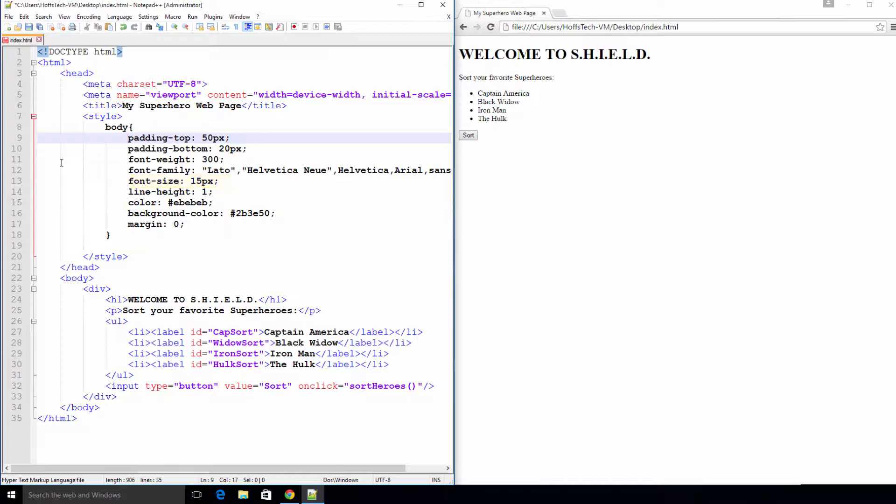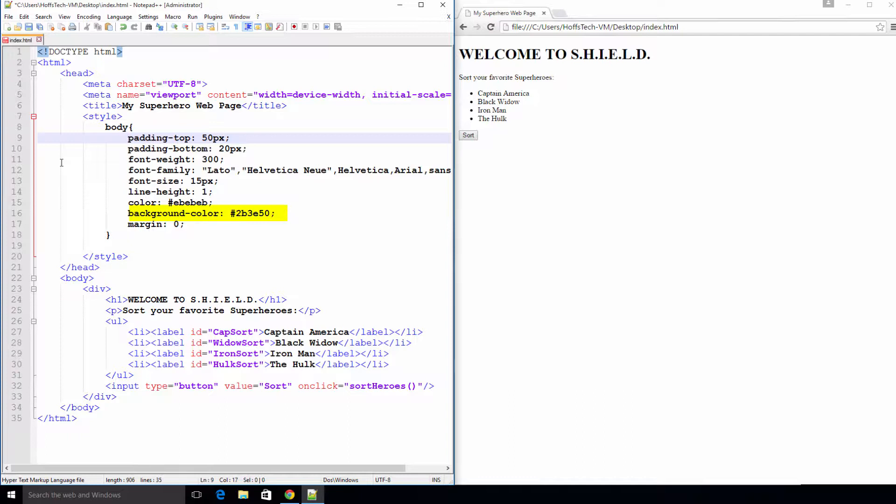Line height is set to 1 so that our lines are always equal to 1 times the font size. Color is the foreground color which is mainly the font color. Background color is pretty self-explanatory but I should mention the RGB color codes.